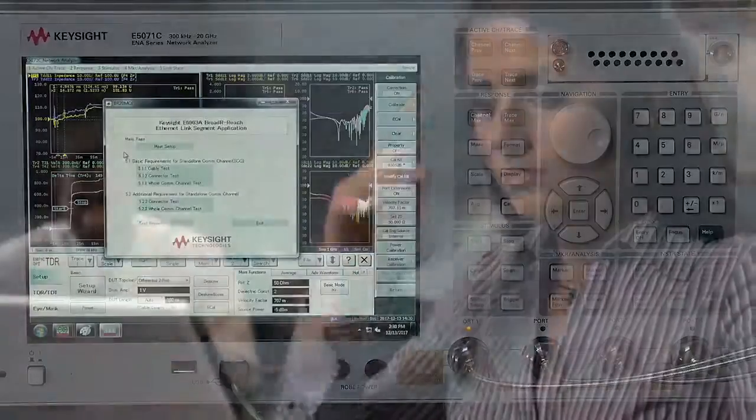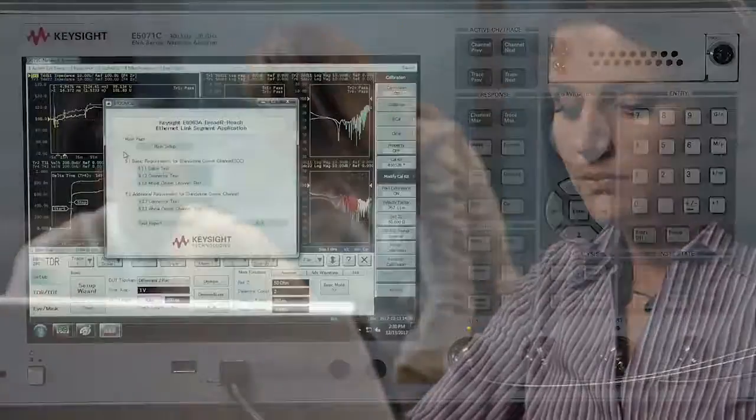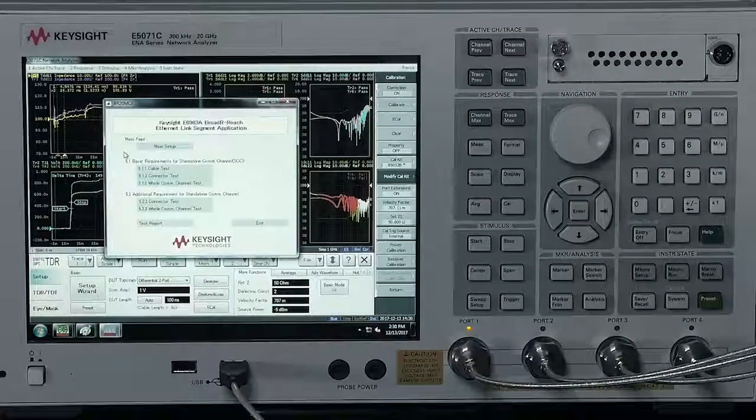You can today walk through the IEEE specification and manually set up your network analyzer to run these tests. The test setup and the test result analysis is tedious, especially crosstalk measurements.